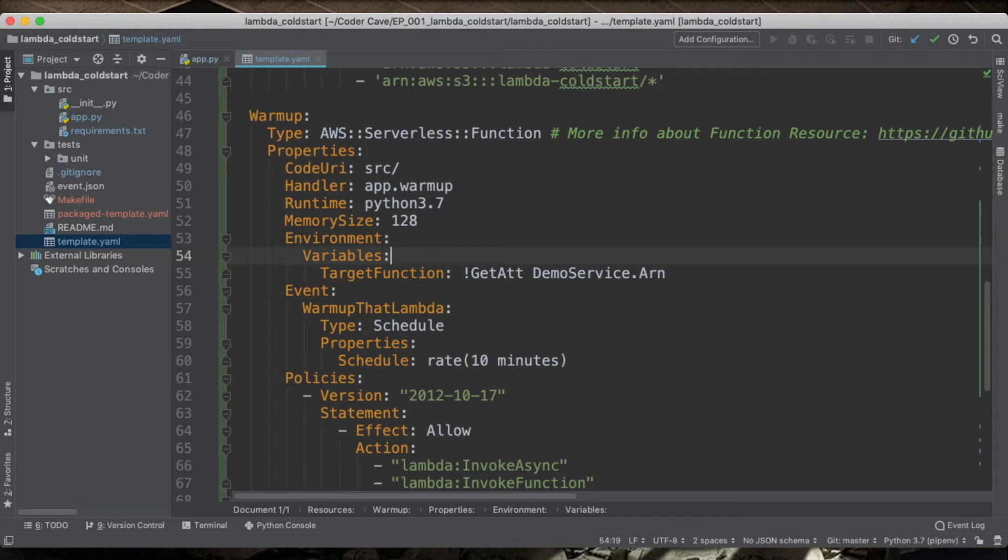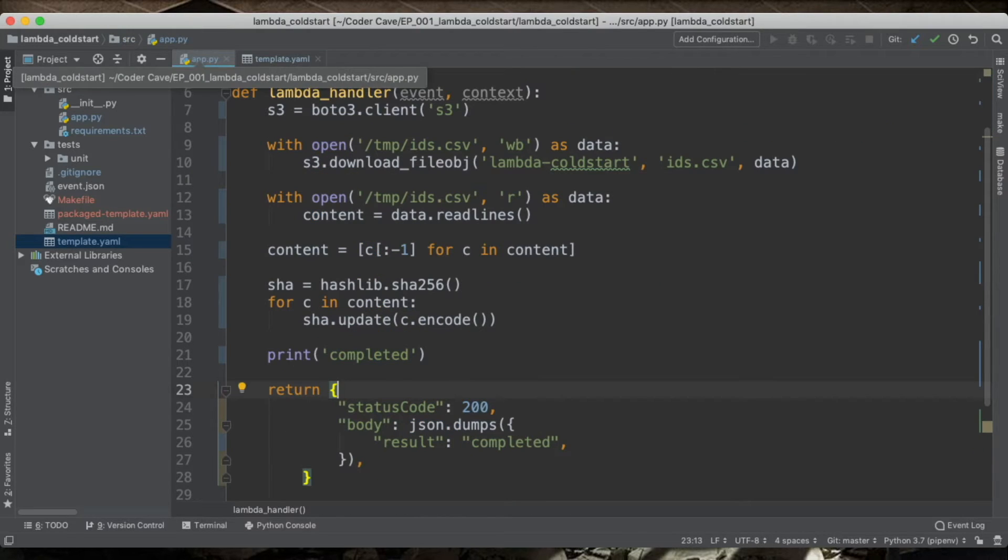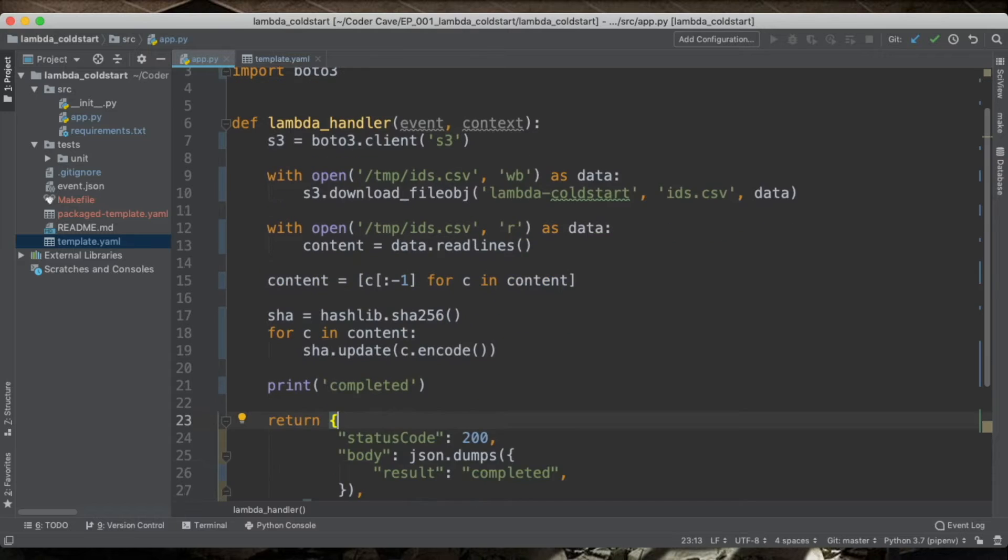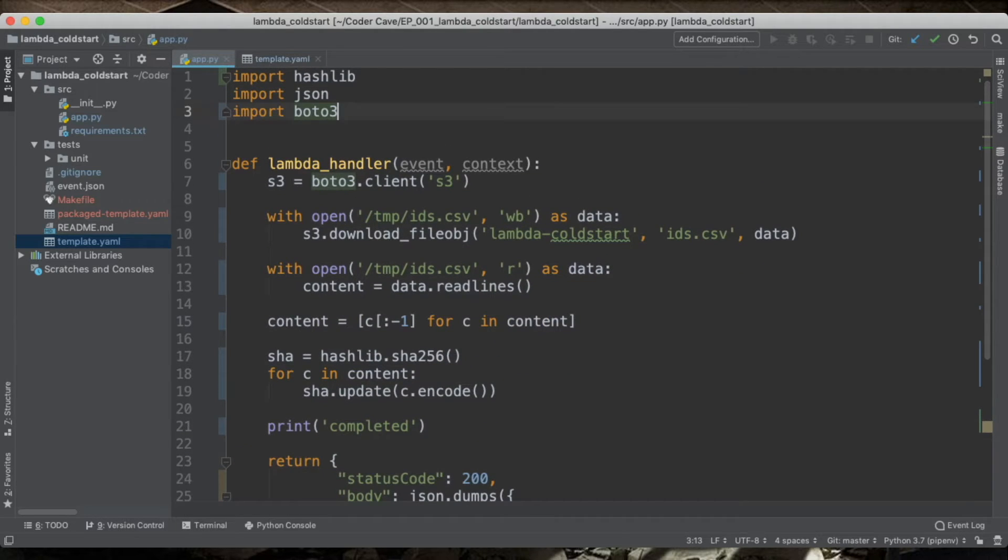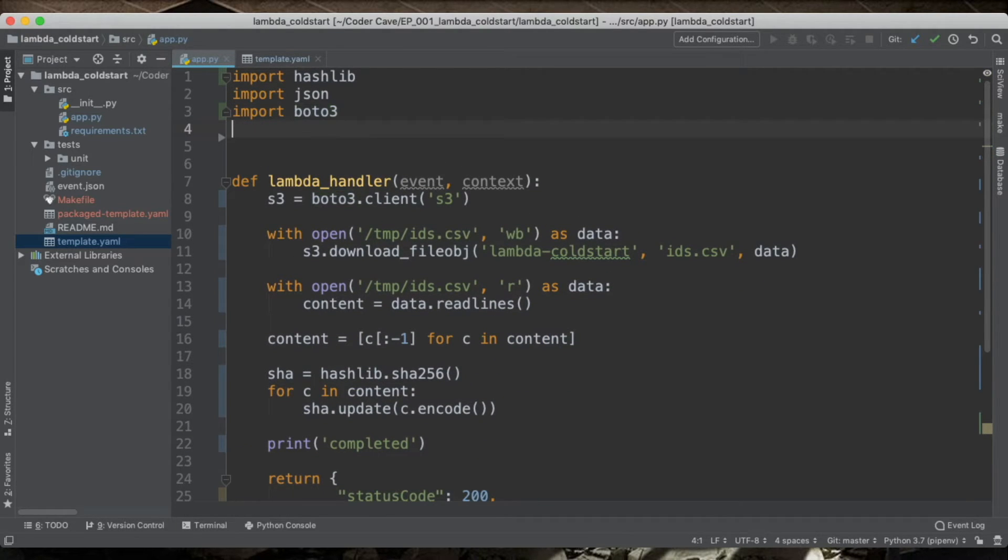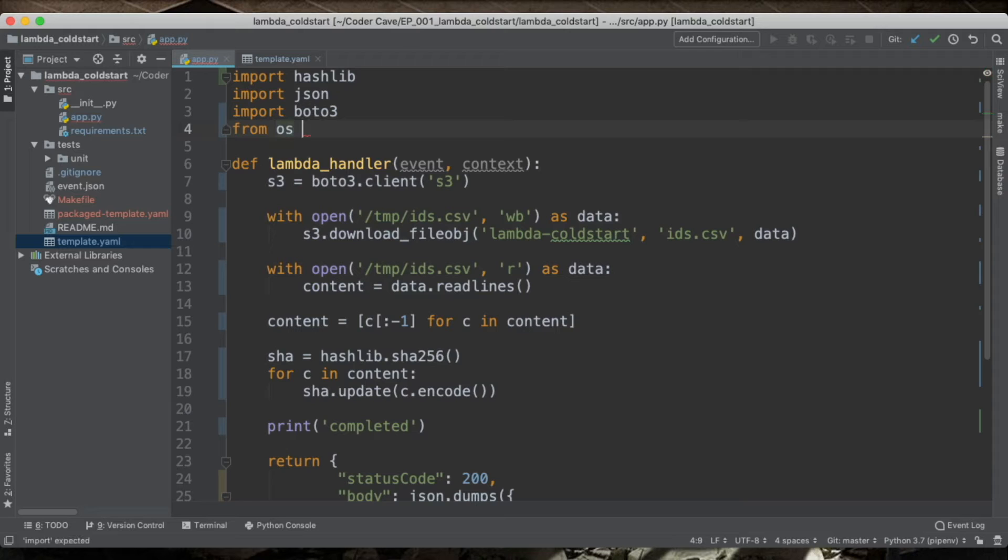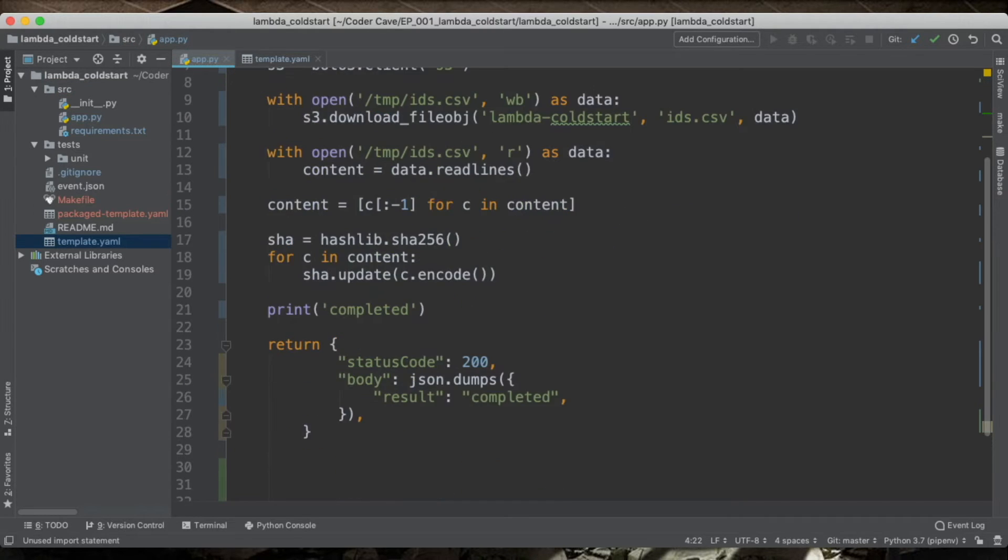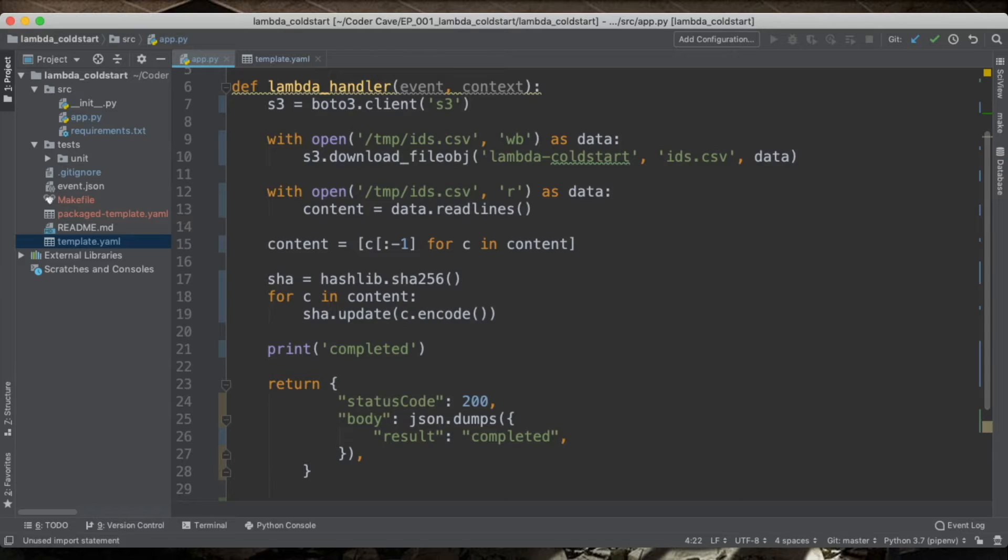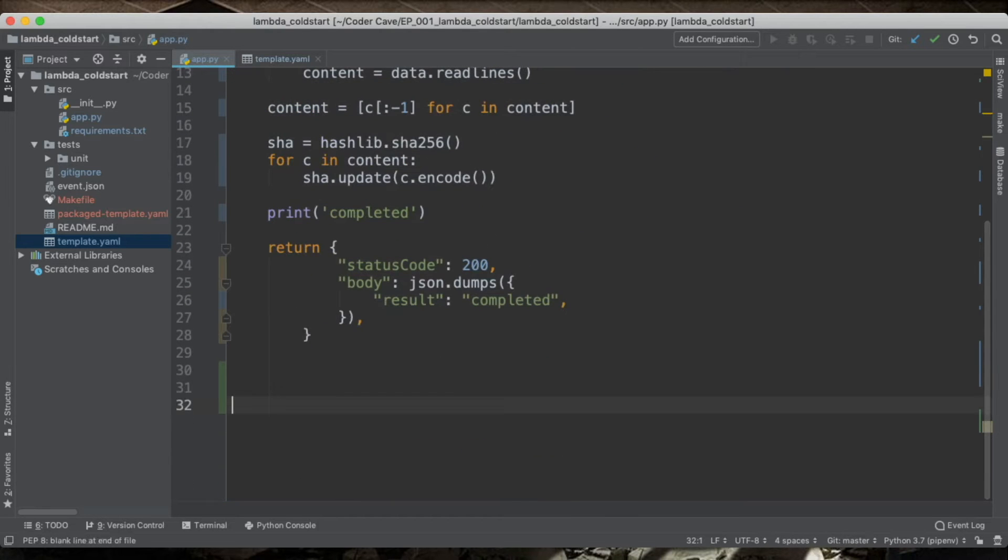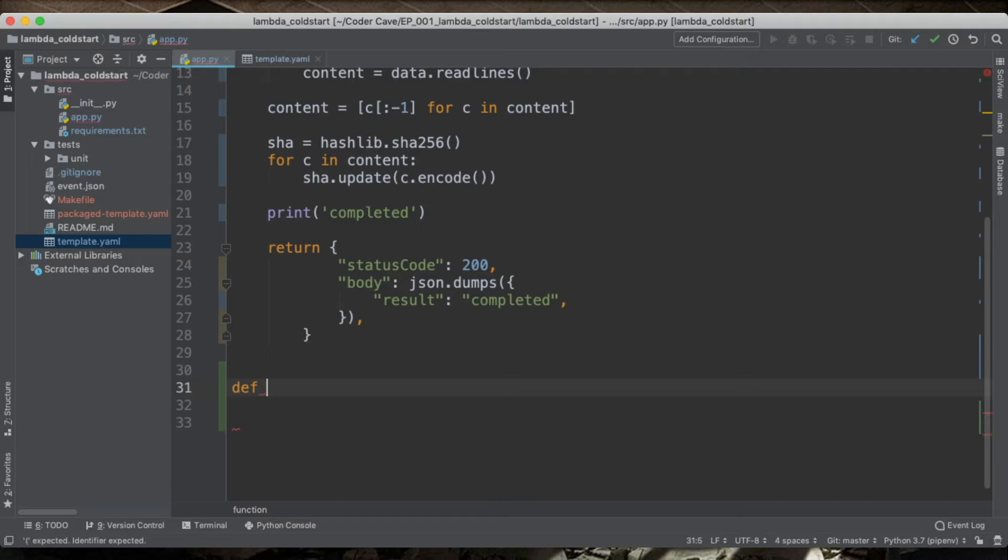So what this is going to do, this is going to add an environment variable in the execution environment of the Lambda. So we can use it in our warmup function. So let's go to the code we have here. Because we are going to access an environment variable, from OS import getenv. So this is the function that lets us get an environment variable. So let's create our handler. We called it warmup.